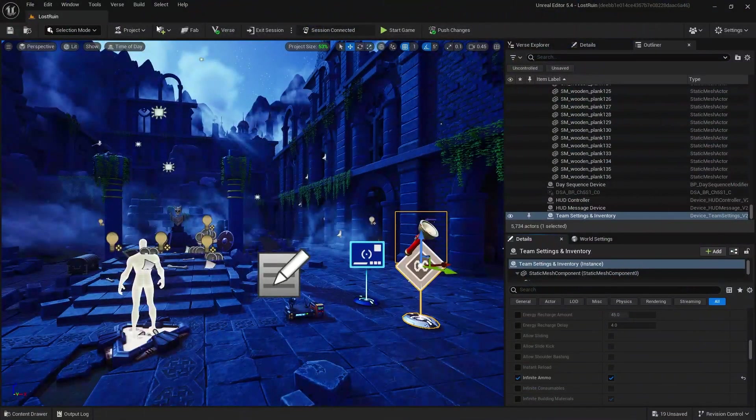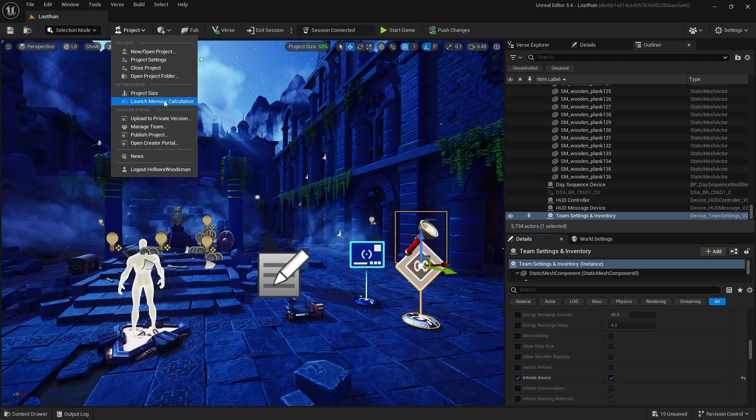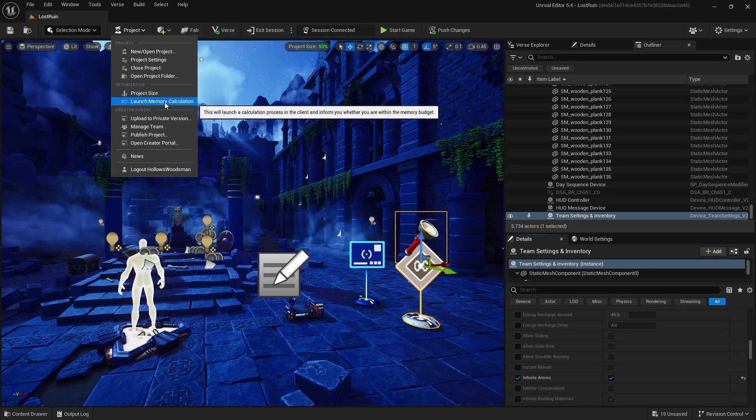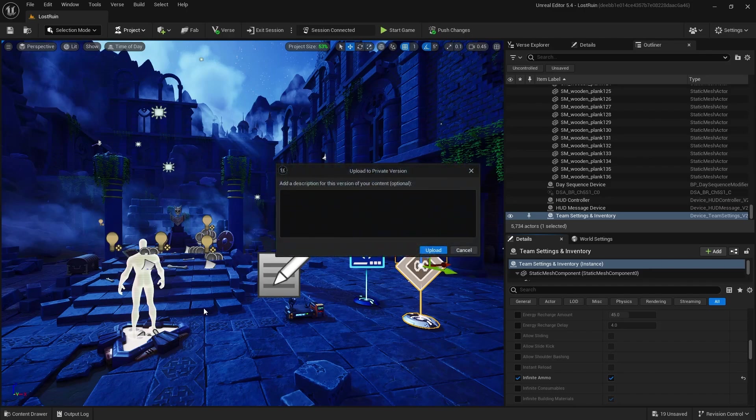I'm tabbing back over to UEFN, and now when I click on the project button, you can see that I'm able to launch our memory calculation.